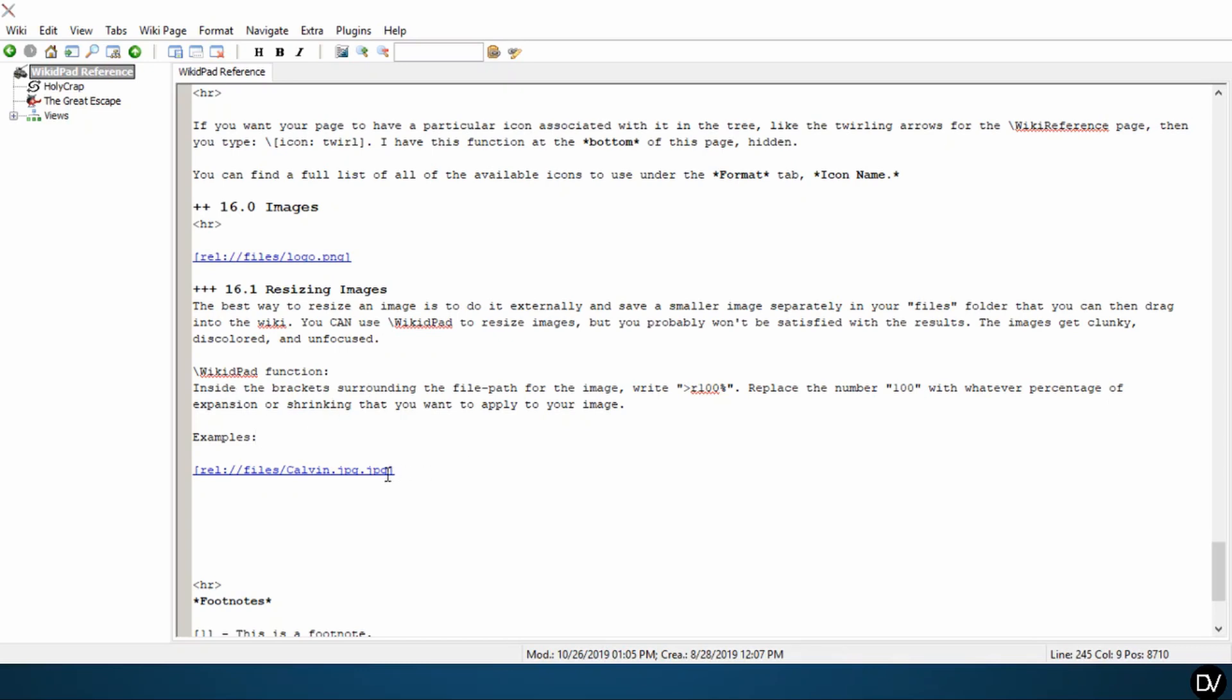So inside the brackets surrounding the file path for the image, you're going to go in and write greater than or less than sign R 100%. Then you're going to replace the number 100 with whatever percentage of expansion or shrinking that you want to apply to your image.